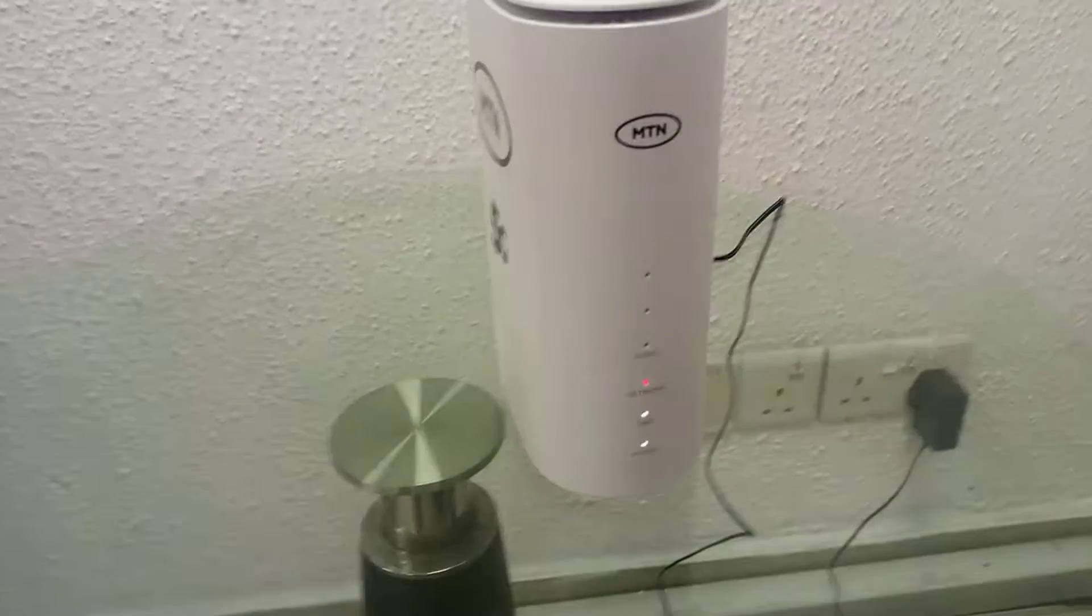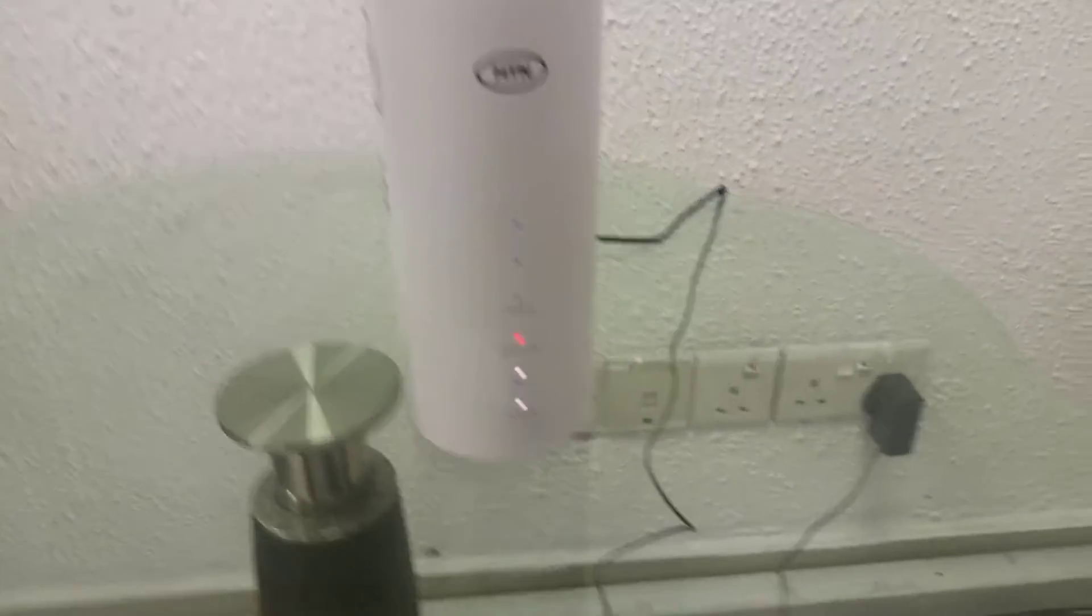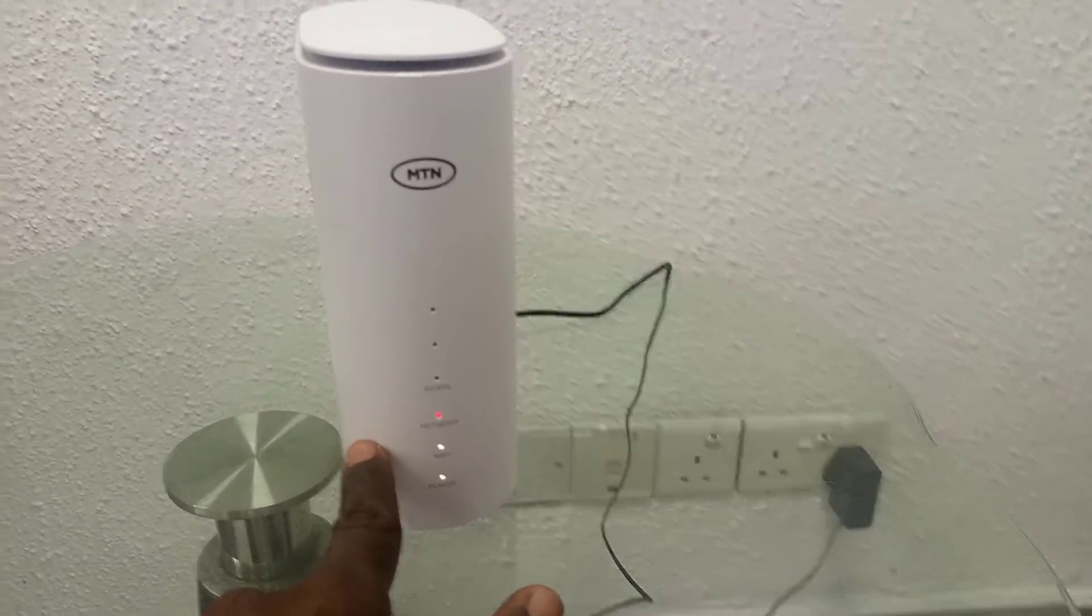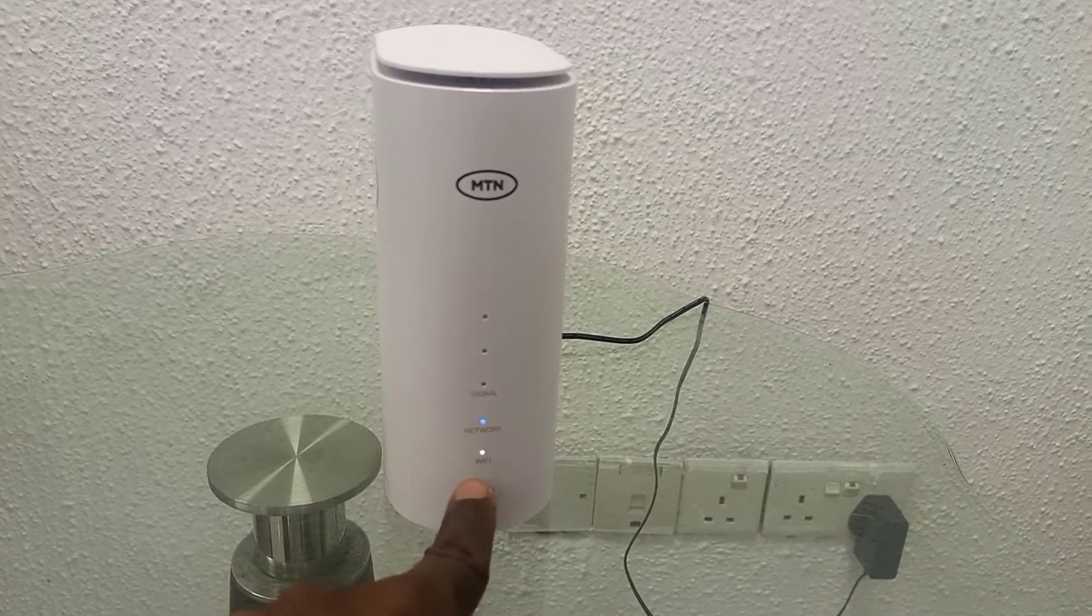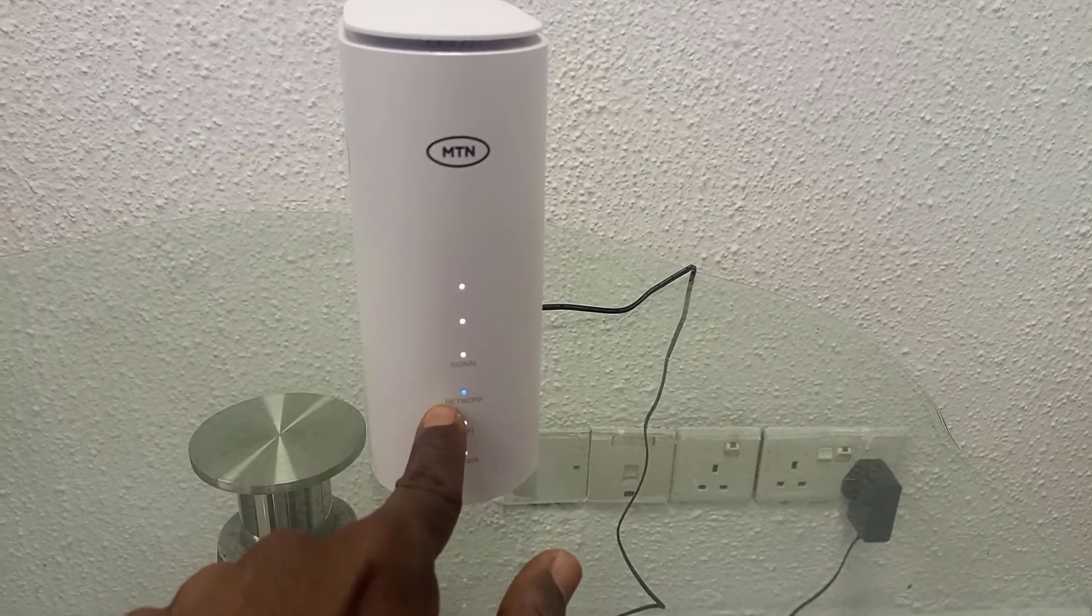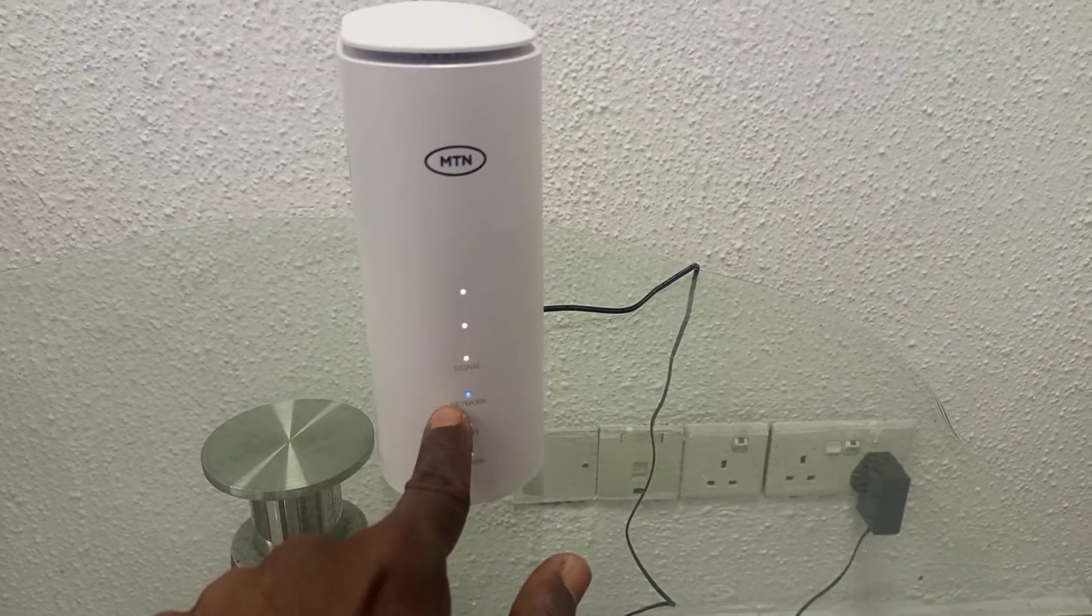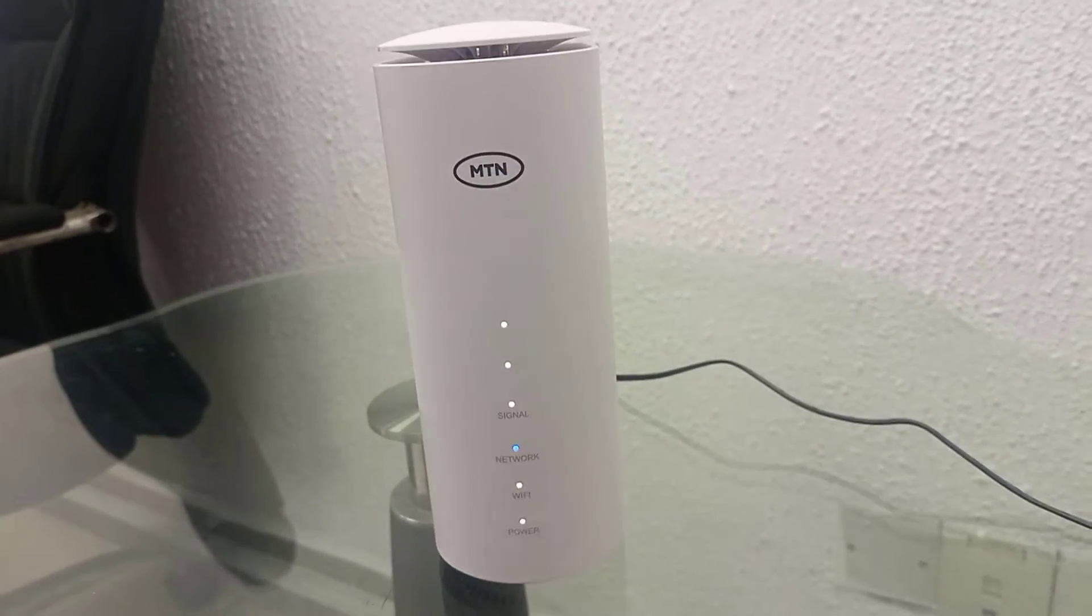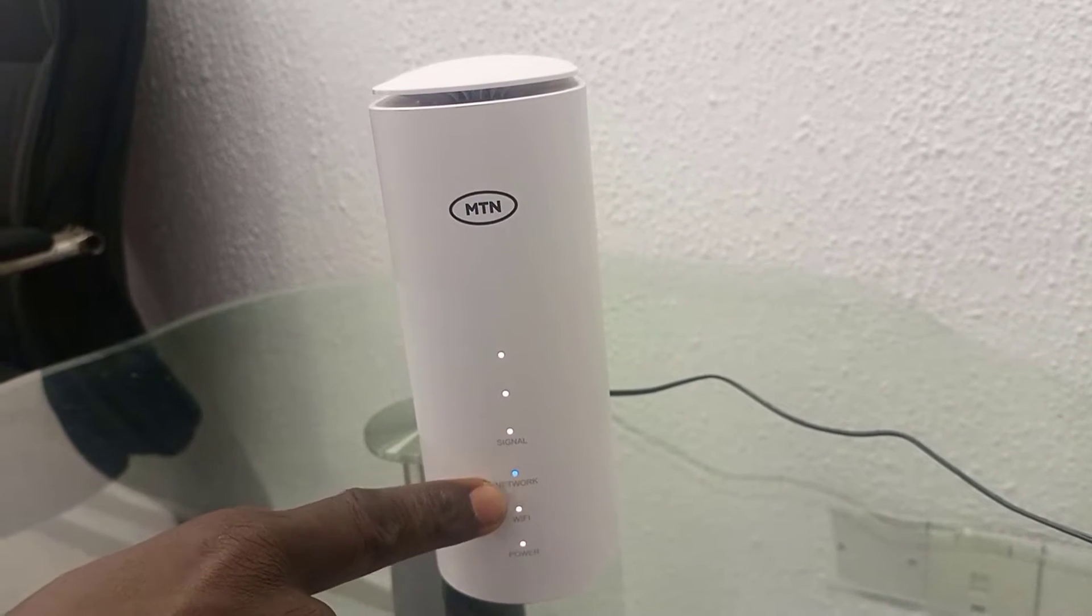Before you use this MTN Wi-Fi, you have to make sure that the light here turns to blue. First of all, you get the power on, and then the network comes in, and then the Wi-Fi, and then all the lights turn on. You must make sure that this network light turns blue. As it has turned blue now, you can now use it. We are going to log in now to the device because the blue light is on. The network is okay.